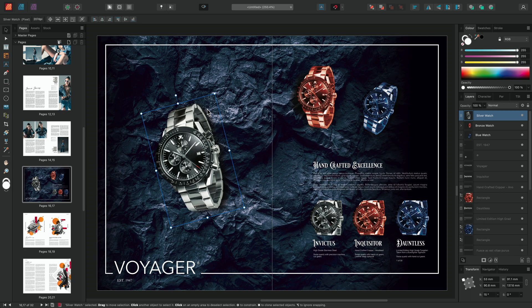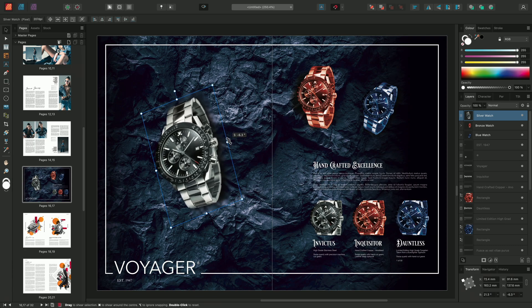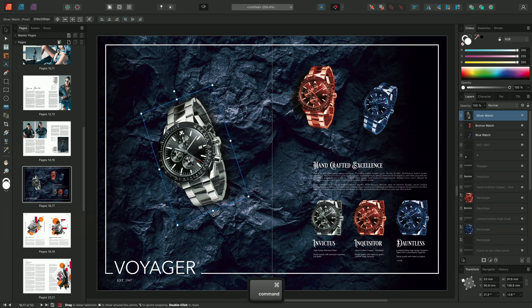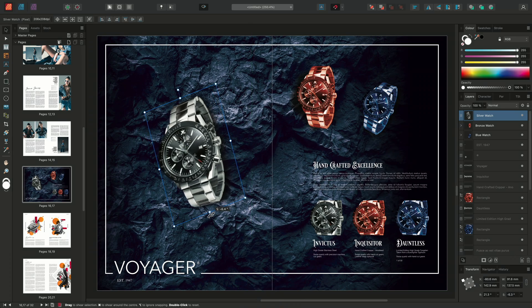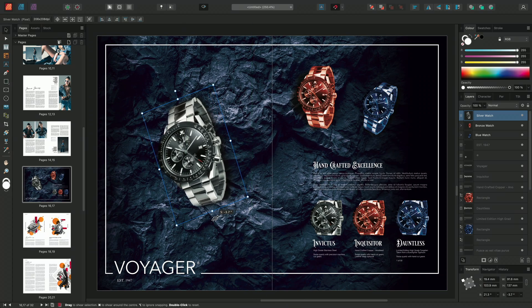Shearing can be performed by hovering just outside the top, bottom, left, and right handles and click-dragging. As with rotation, you can hold Command on Mac or Control on Windows to shear around the center point.